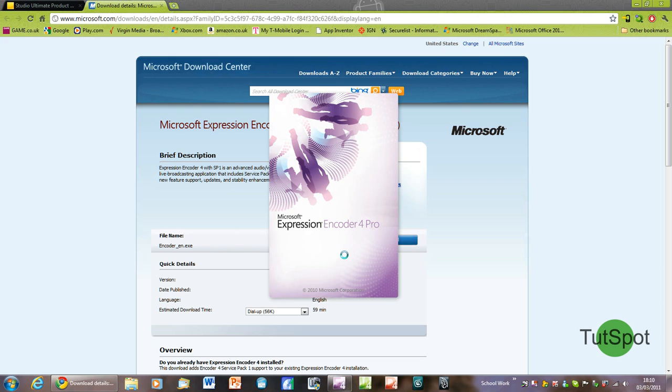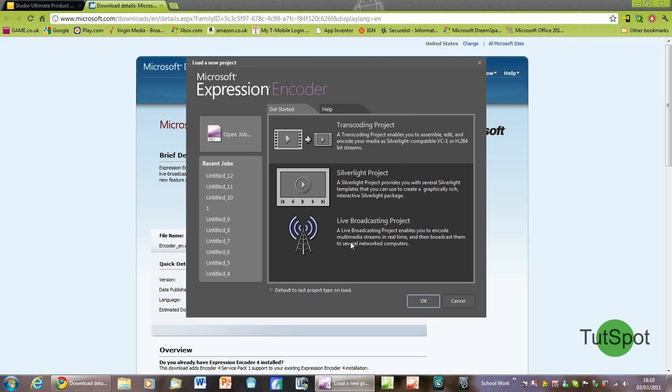When you launch the program you'll be given a variety of options including a transcoding project and a Silverlight project.